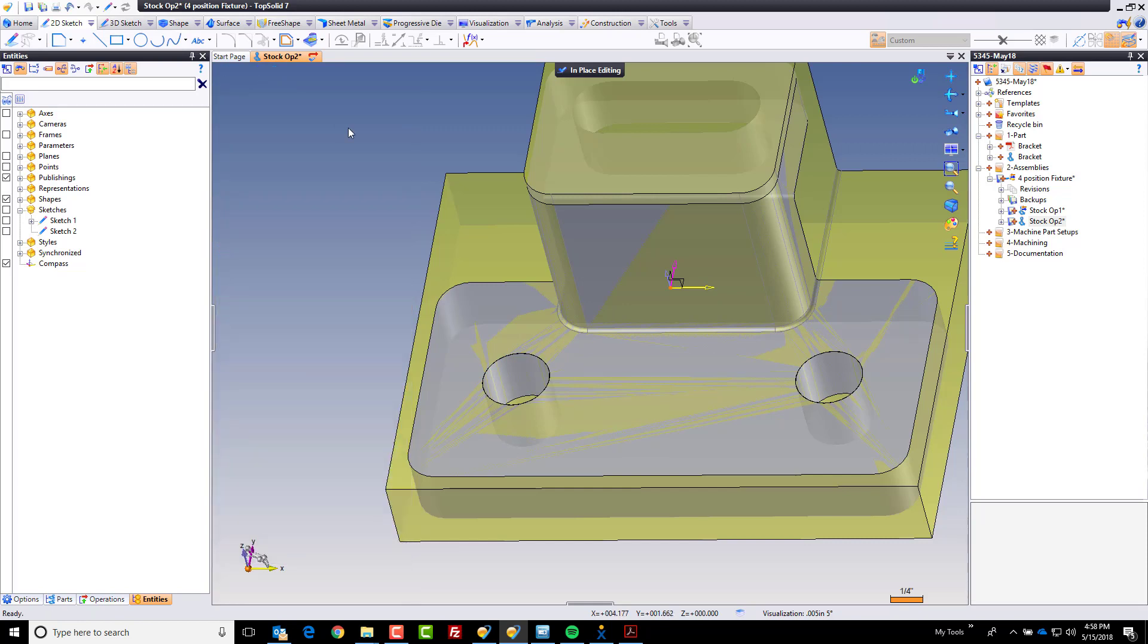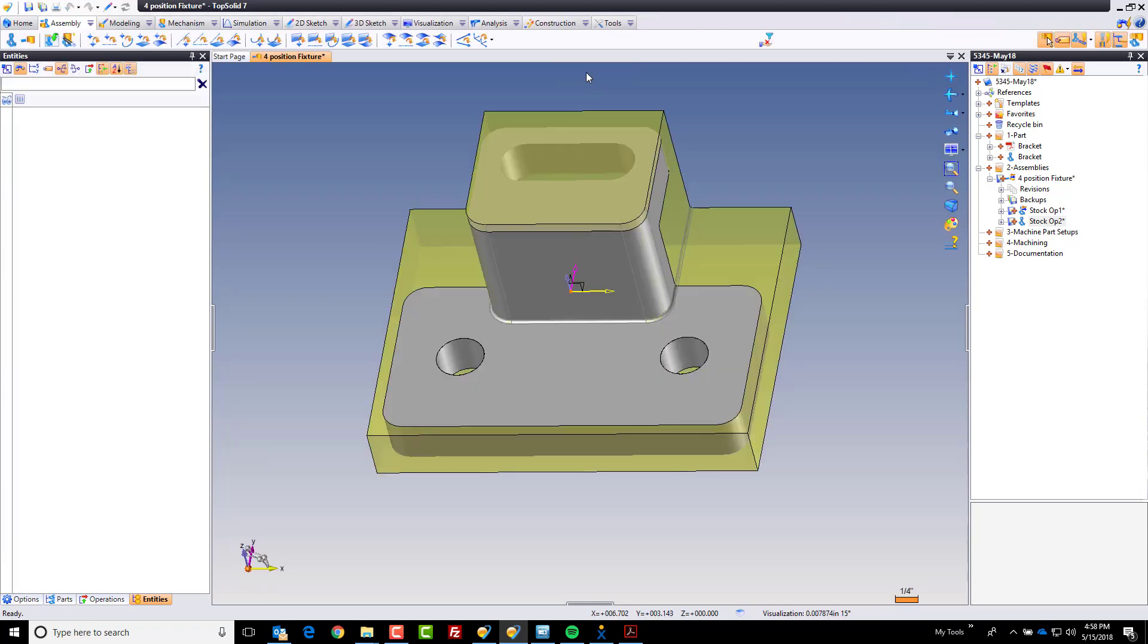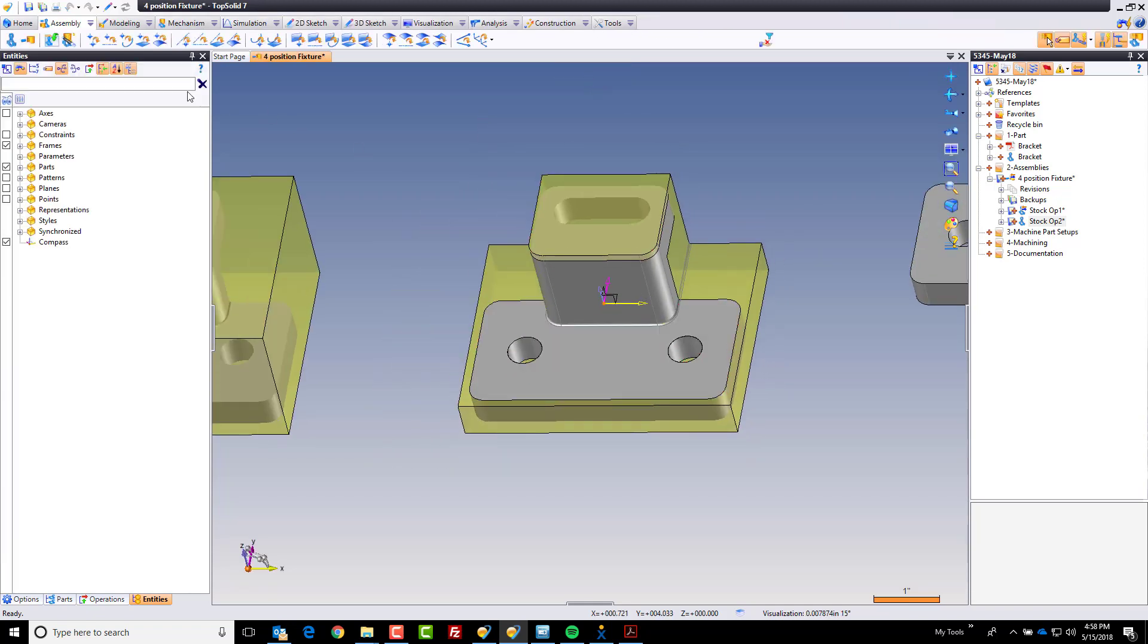I believe we've made every change that we needed to make to this, so I'm going to validate out of my in-place editing. I'm going to come up here and hit save, because that's what good designers do. Now I'm going to position and derive again another copy. Let's do it: Control, drag and drop.